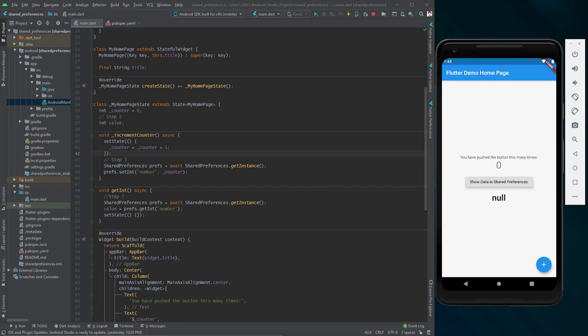Shared preferences is used to save settings, properties, and data that will persist even when the user closes the application. For example, if a user sorts a list in ascending format you can save it in shared preferences. Shared preferences is application-specific, meaning the data is lost when uninstalling the application or clearing the application data.